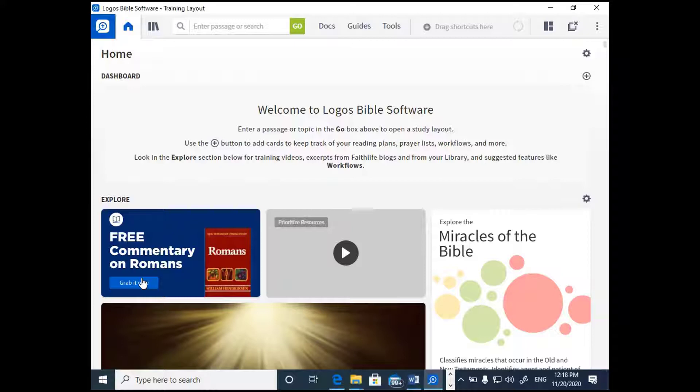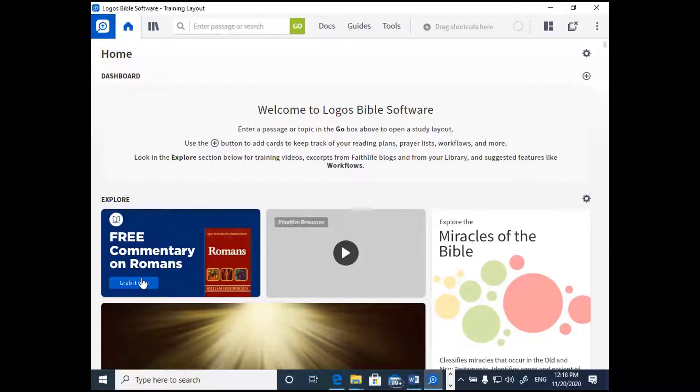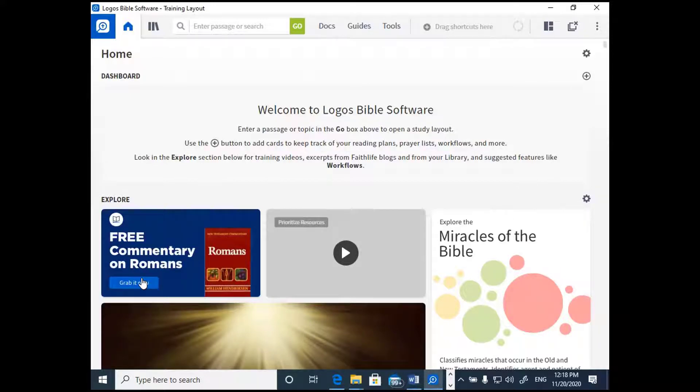You'll always notice different ads and things like that as well, and one of the things they like to put on here is the free book of the month. This month, the free book of the month is a Romans commentary by William Hendrickson. I try to take advantage of the free book of the month as often as I can remember to do so, and I want to encourage you to go ahead and grab that free book of the month as well.